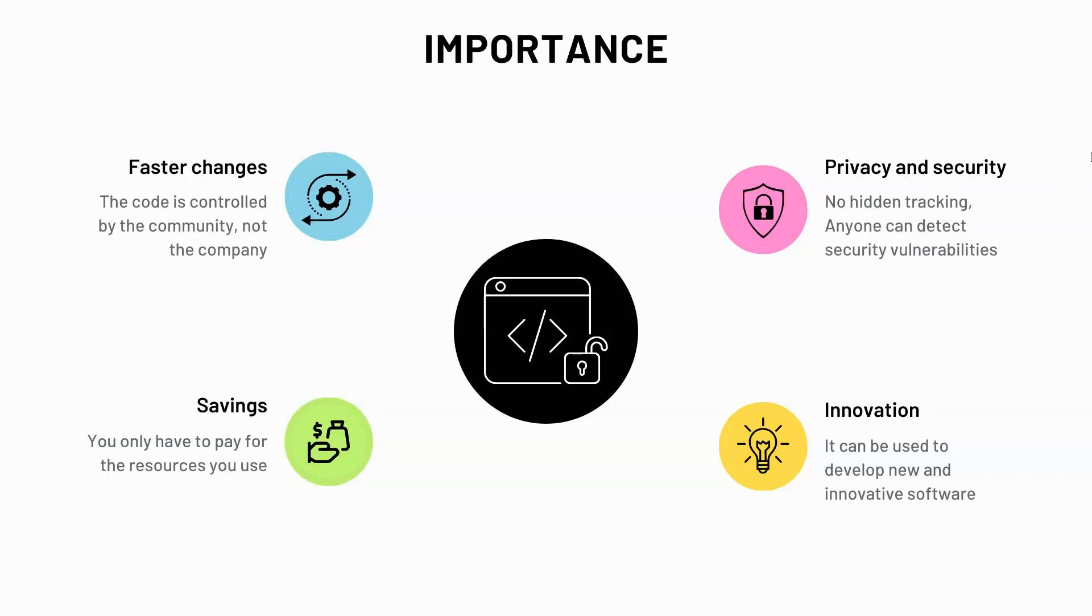Another one is that it can be used to develop new and innovative software. It can also help you save money since you only have to pay for the resources you use. And the last one is that the code is controlled by a community of users and not by a company. Hence it's easier for users to add the changes they want.